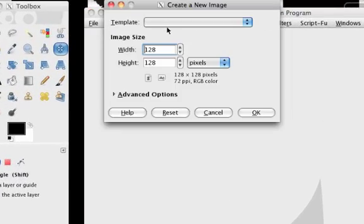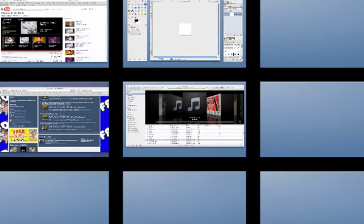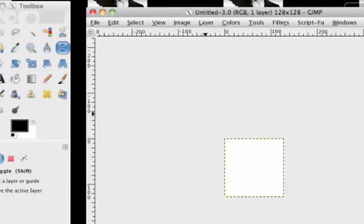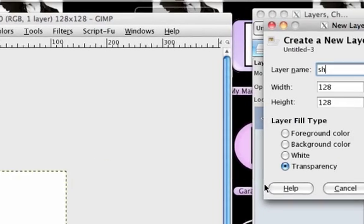Either way, you go to file new and 128 by 128 and then you go to new and you choose shape.